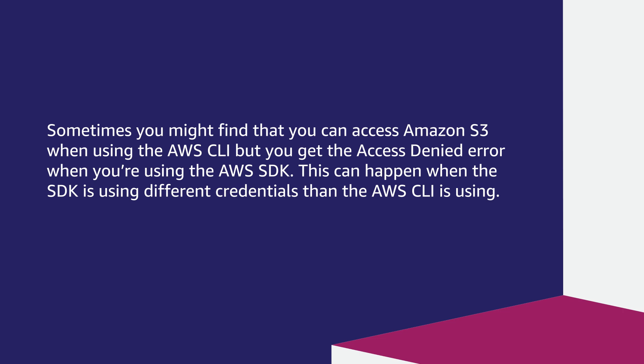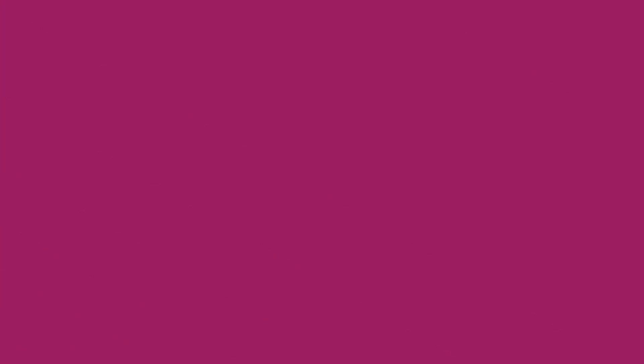To resolve this problem, follow these steps. Open a terminal where the most recent version of AWS CLI is installed and where you can run AWS CLI commands.